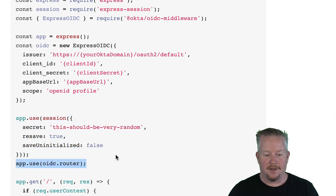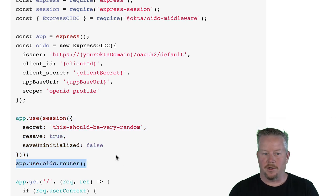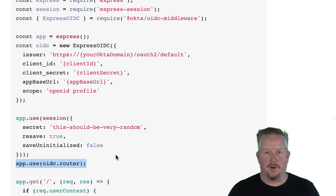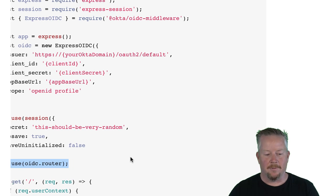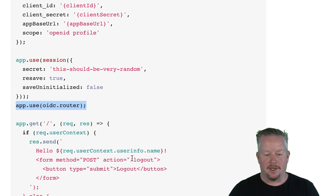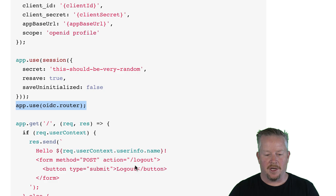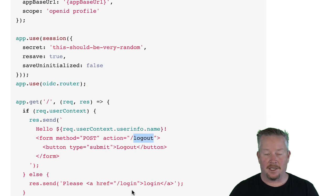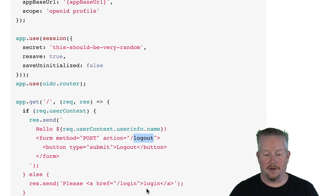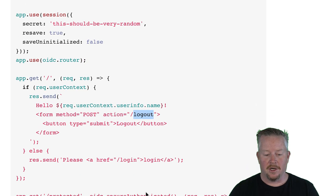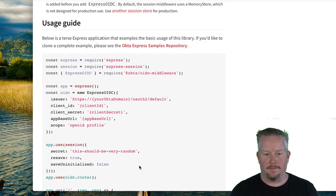And then you'll use the OIDC router. And that creates a couple endpoints for you, a slash login and a slash logout. And then down here, it shows you how you can add access to those endpoints. So there's that logout, and there's a login button as well.